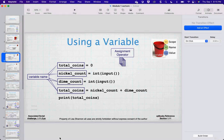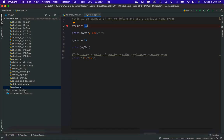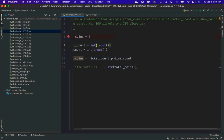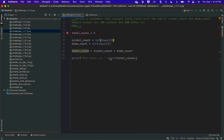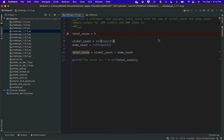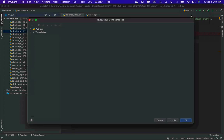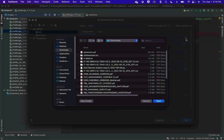We're going to go to challenge 1.11.2 and run through it. It says: write a statement that assigns total_coins with the sum of nickel_count and dime_count. Simple output for 100 nickels and 200 dimes is 300. We're going to walk through this in the debugger. The debugger makes me happy — it's one of my favorite things about integrated development environments. First I have to edit the configuration to tell PyCharm what I'm running.